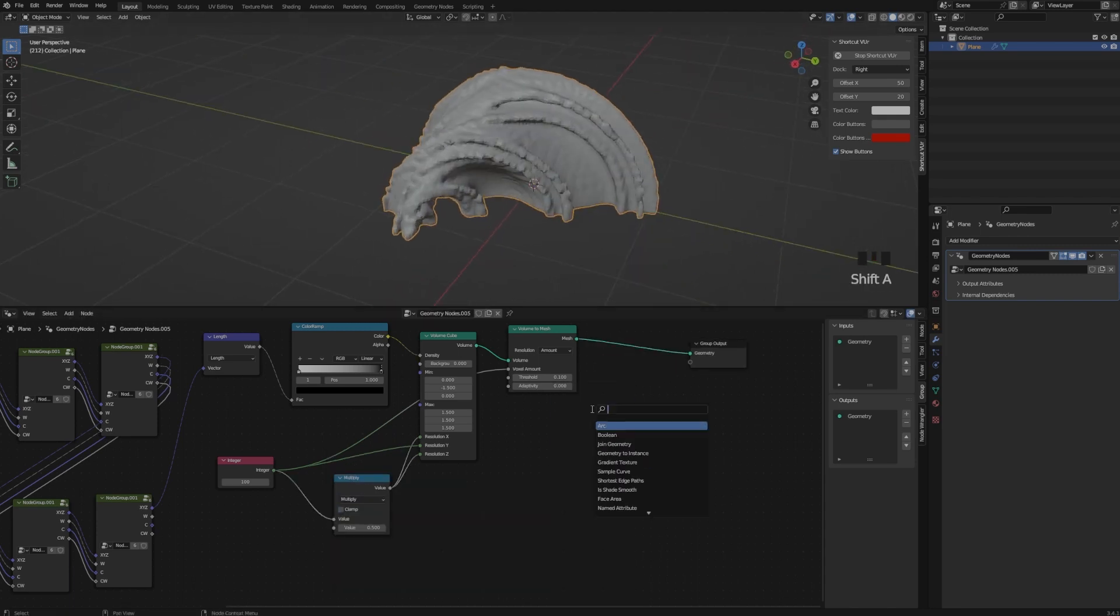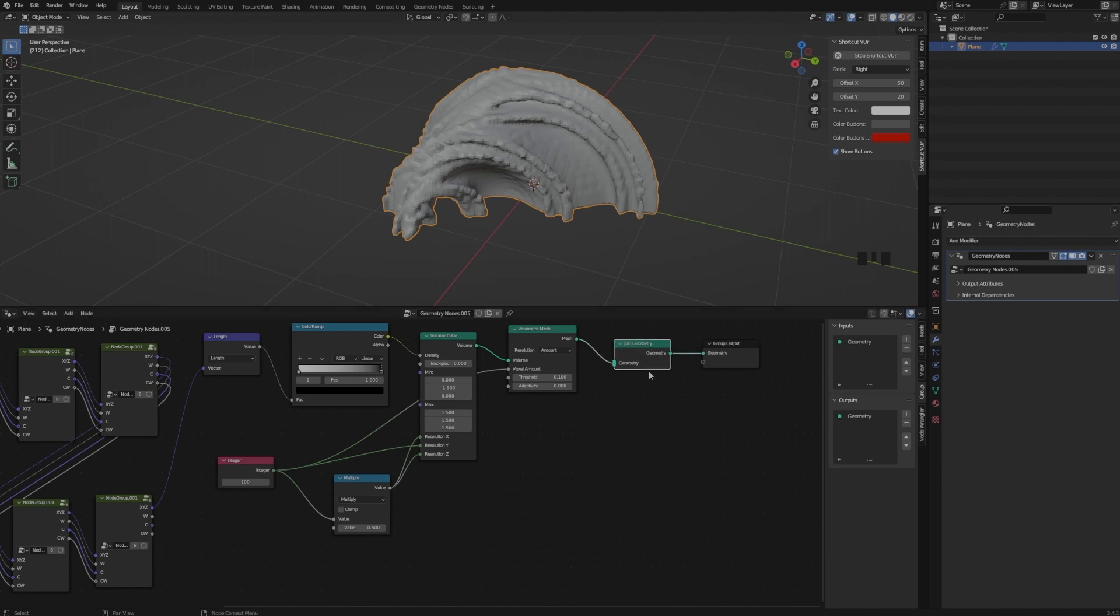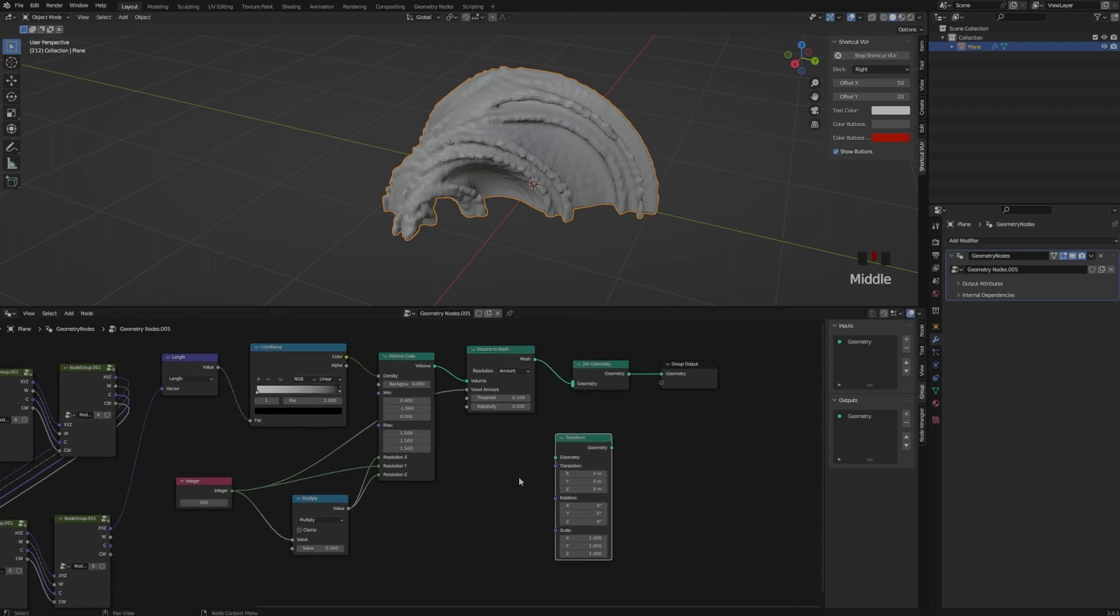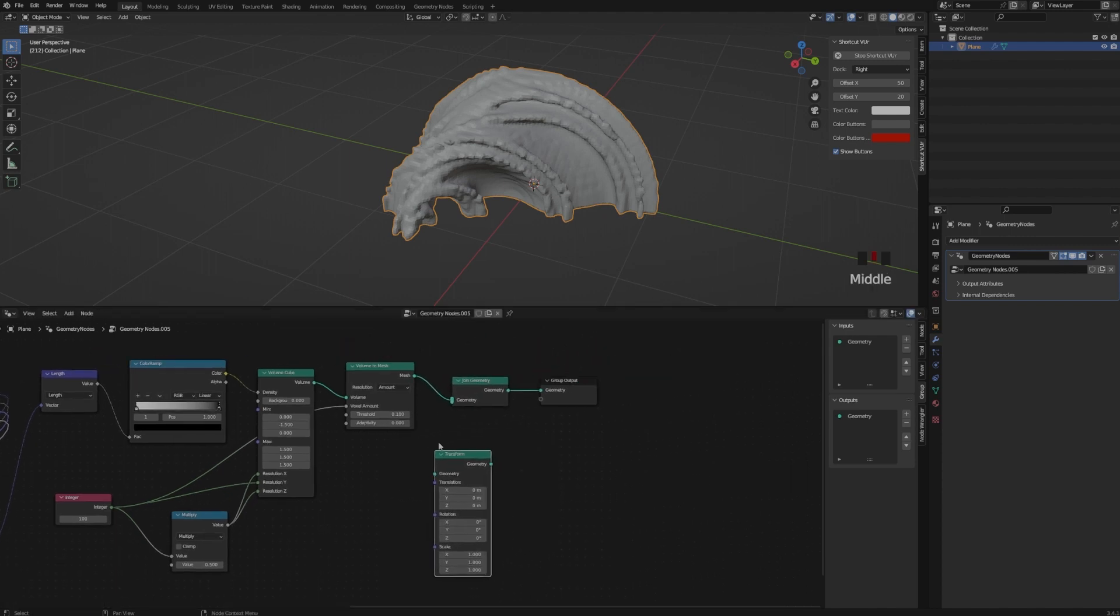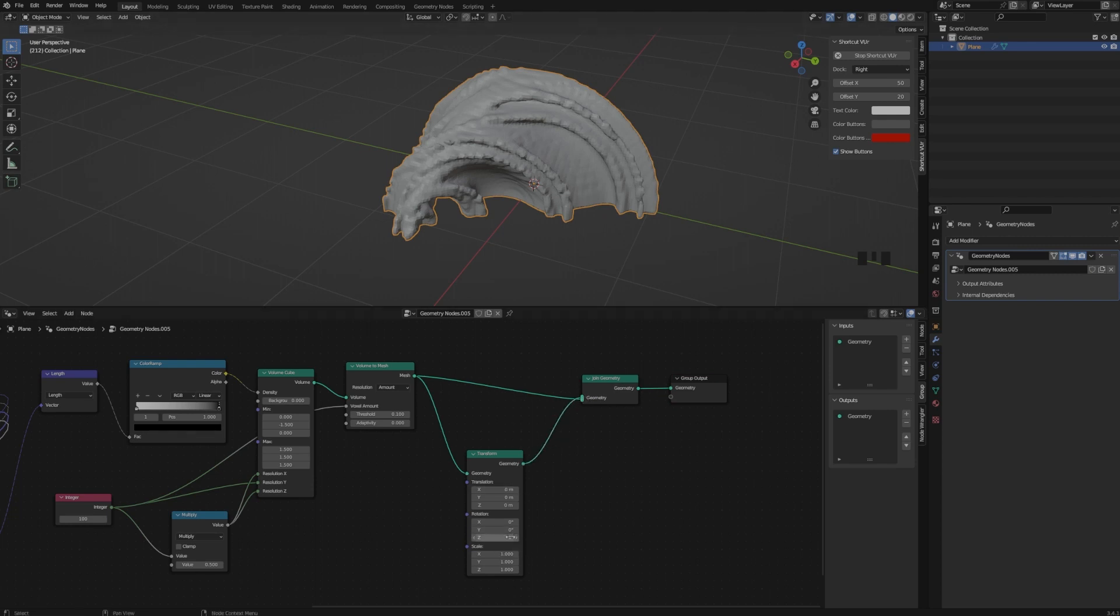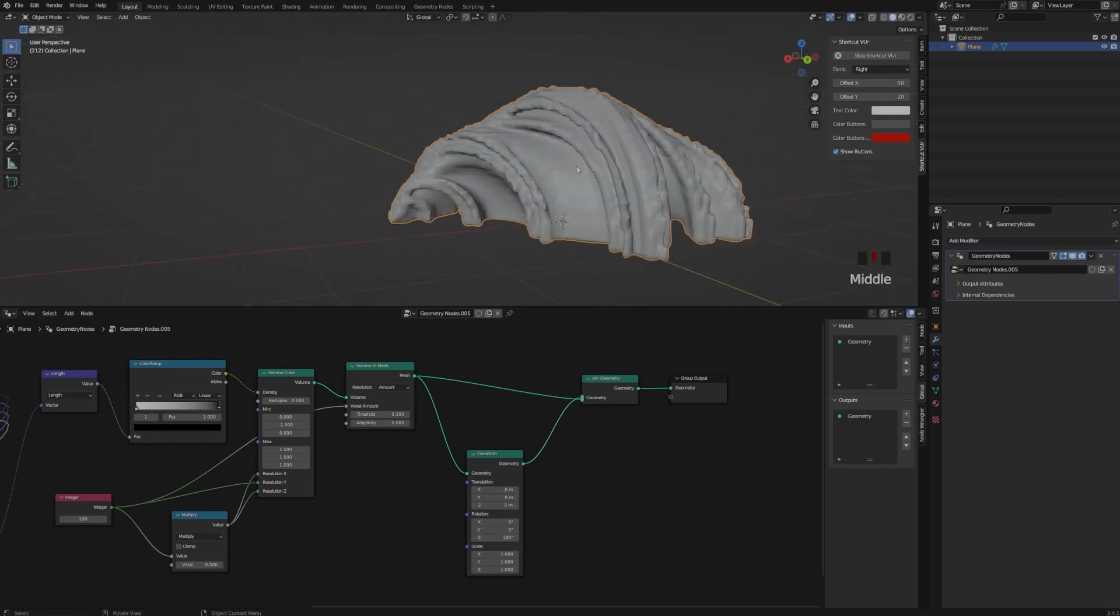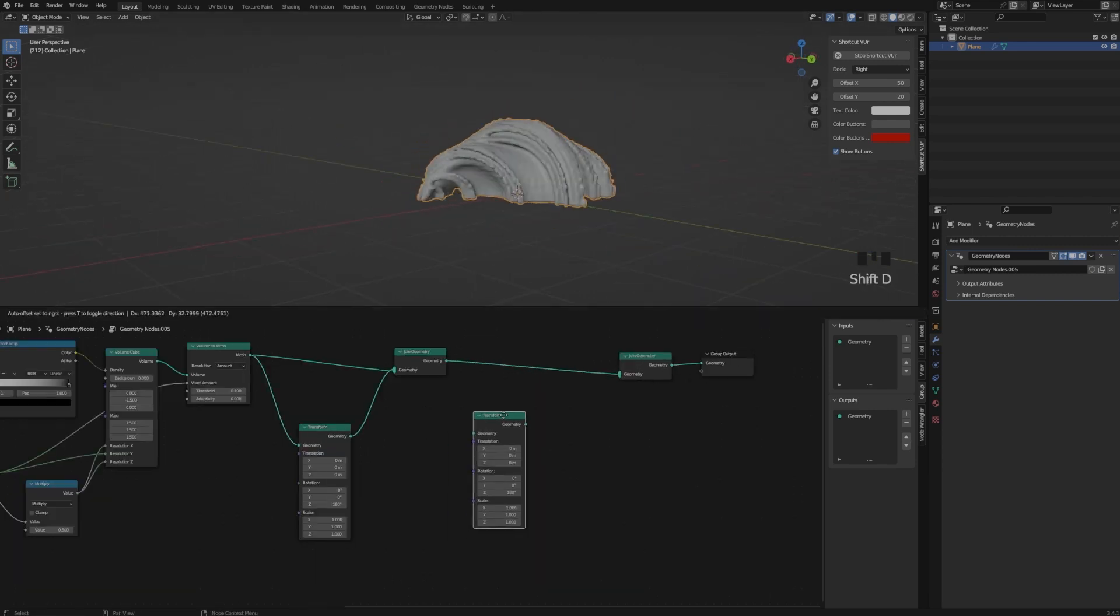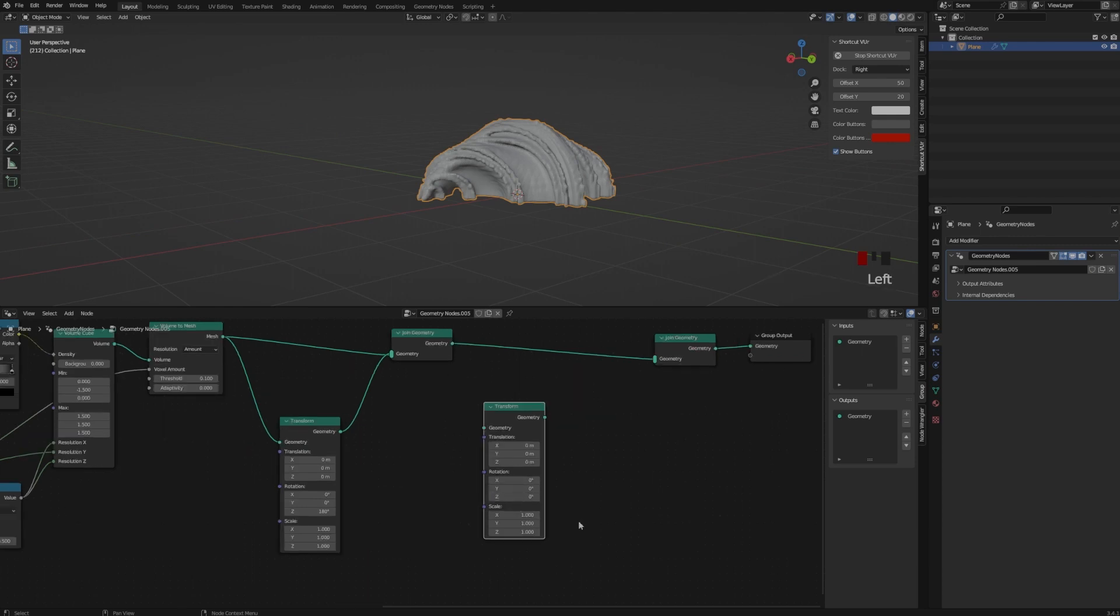And so now we need to join the geometry to be able to see it again. So this is like mirroring our objects. And so now you can actually up the resolution of our Julia and not crash your computer.